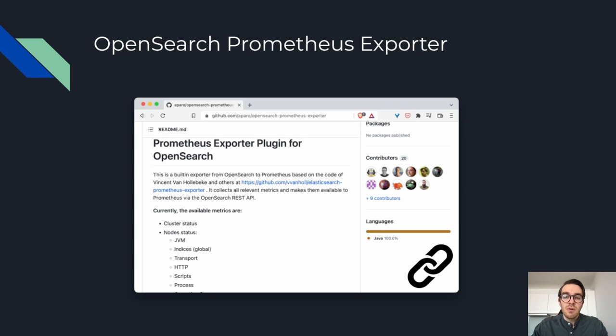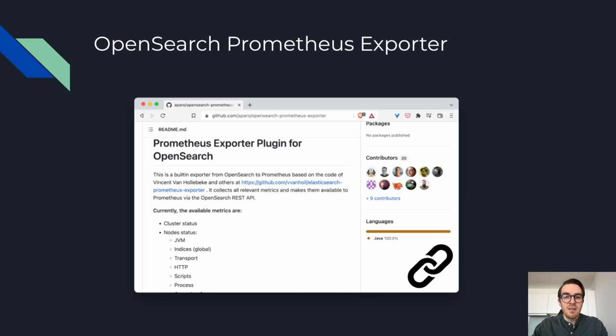It also goes without saying that you need monitoring for all your components and pretty much all of them support Prometheus these days. You should have a look at the Prometheus exporter for OpenSearch, for example.